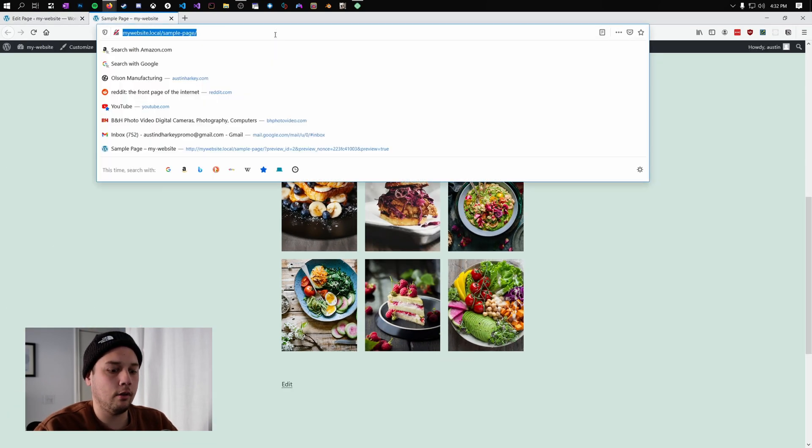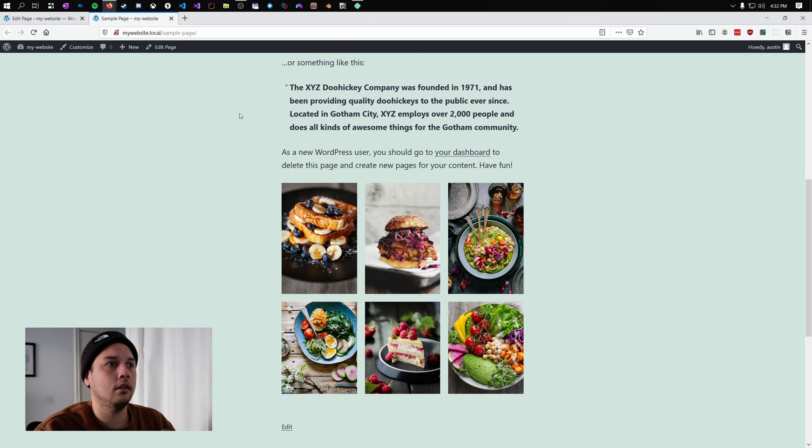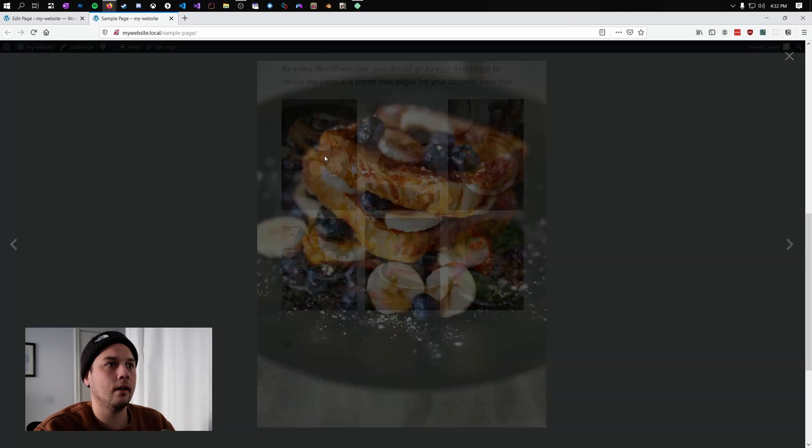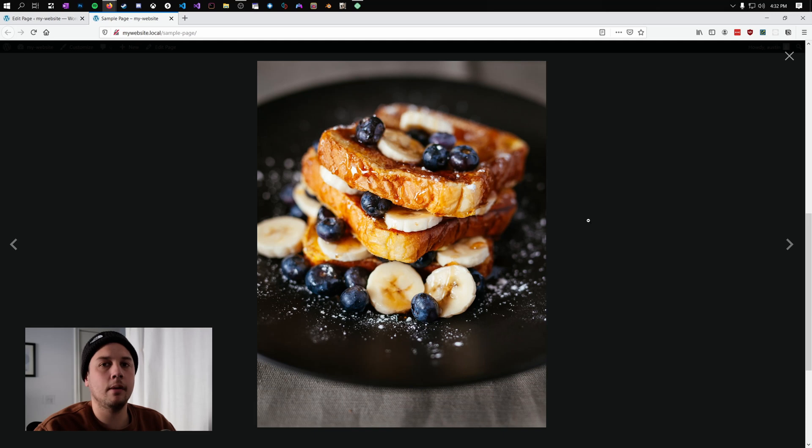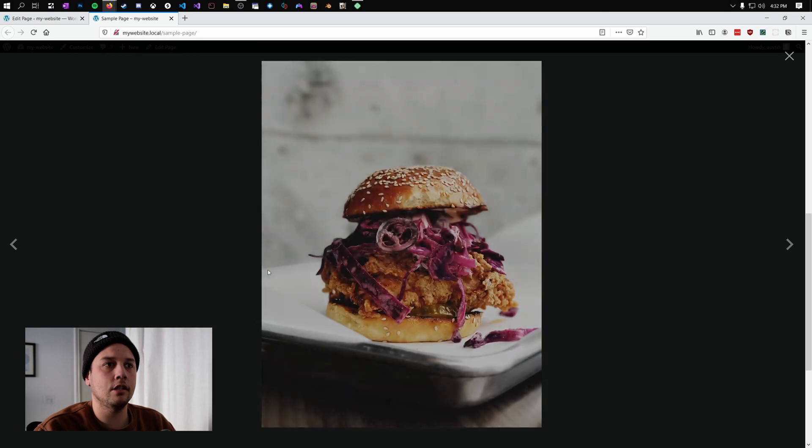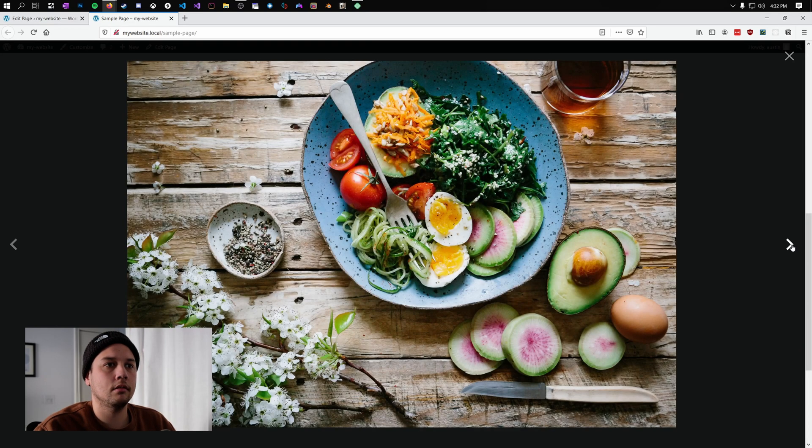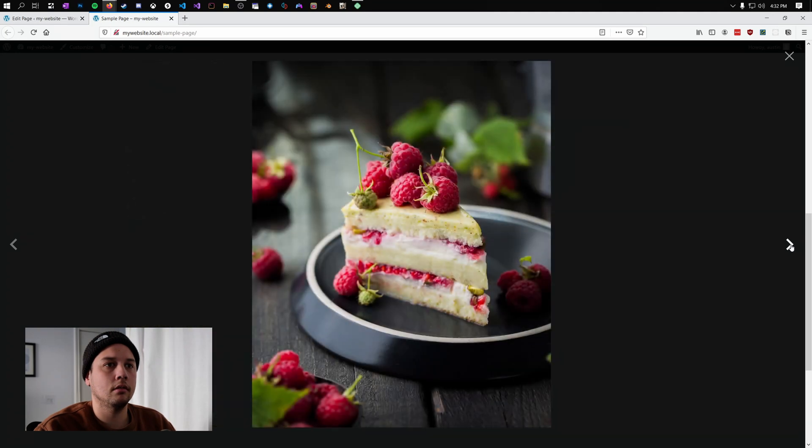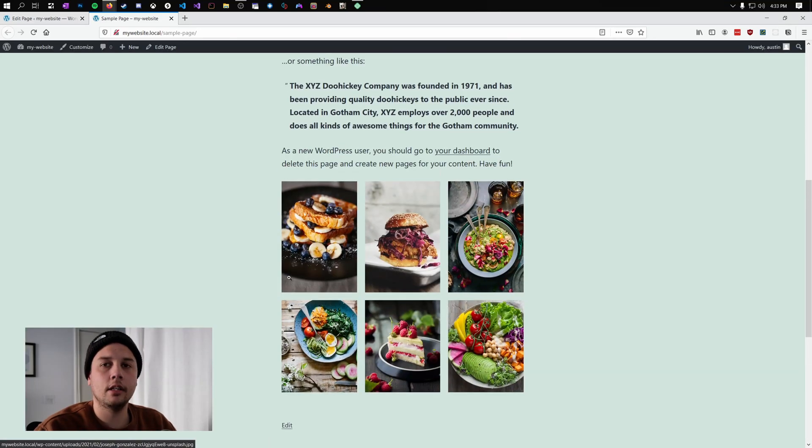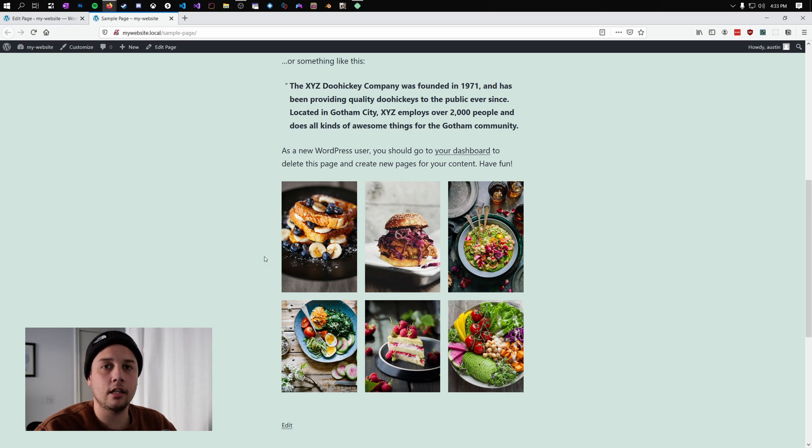And now if we reload our page, you can see when we click on this image, it expands into this beautiful lightbox. And you can use the arrows and load the next images just like this. And close out when you're ready. And that's a really nice feature. And this is a really simple way to add a feature that I think is missing from this default gallery in WordPress.